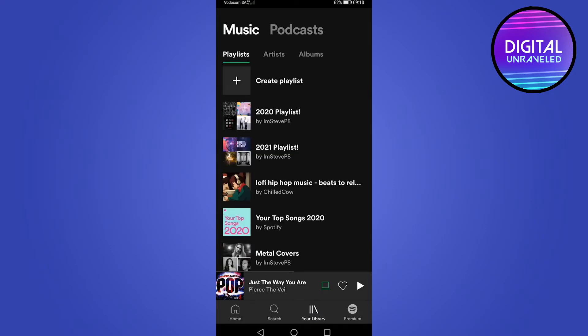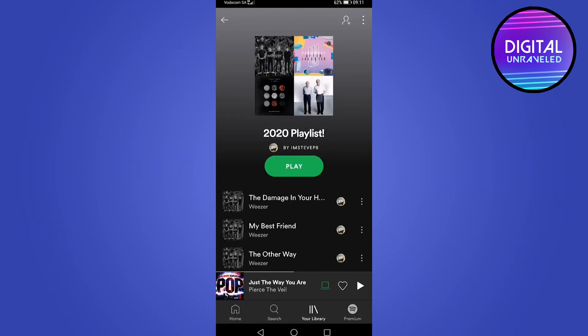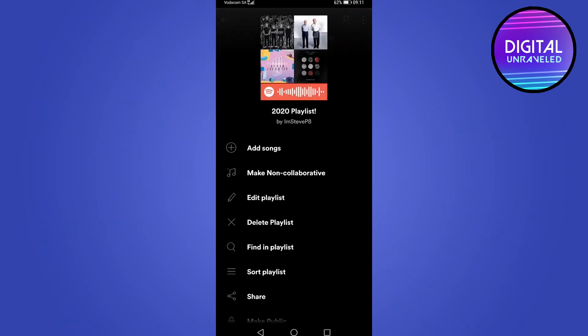And you can go ahead and select any playlist that you would like. So I'll go ahead and select 2020 playlist. And then you can see three dots at the top right of the screen. What you want to do is tap on those dots.